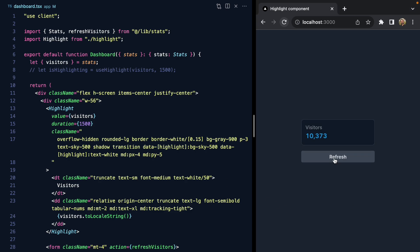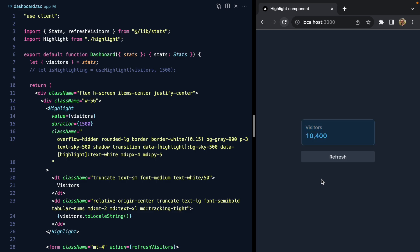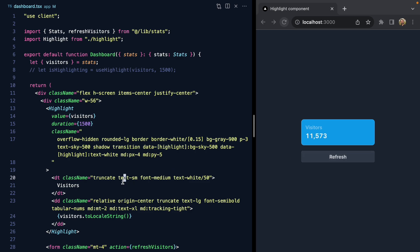If we press refresh, look at that—pretty cool! We've got our highlight treatment back. Again, if we keep pressing it we get this restart behavior for free because the timer is being reset.